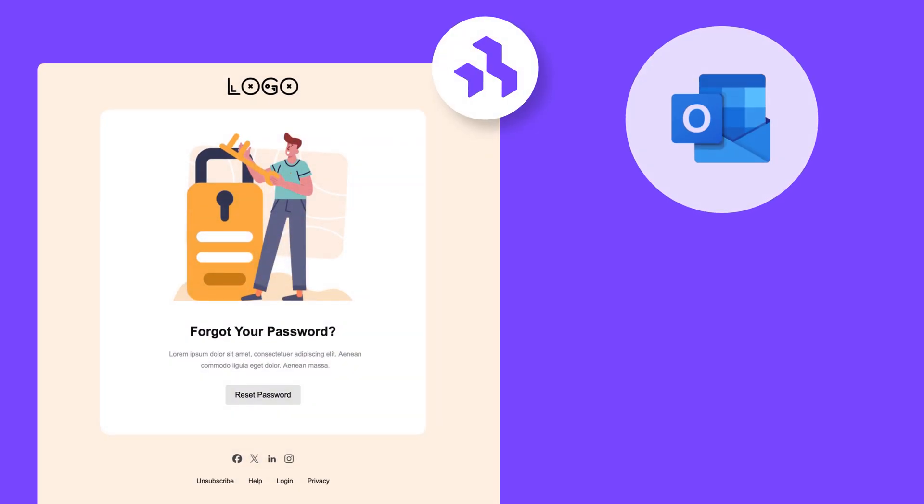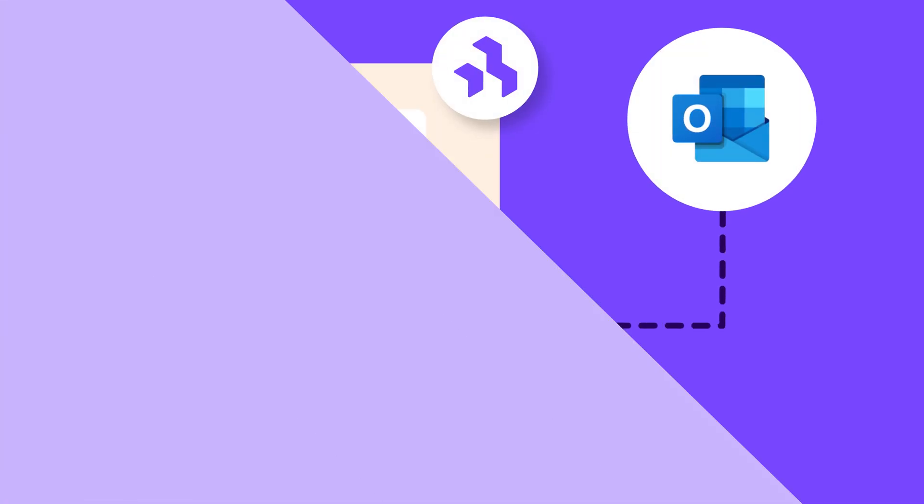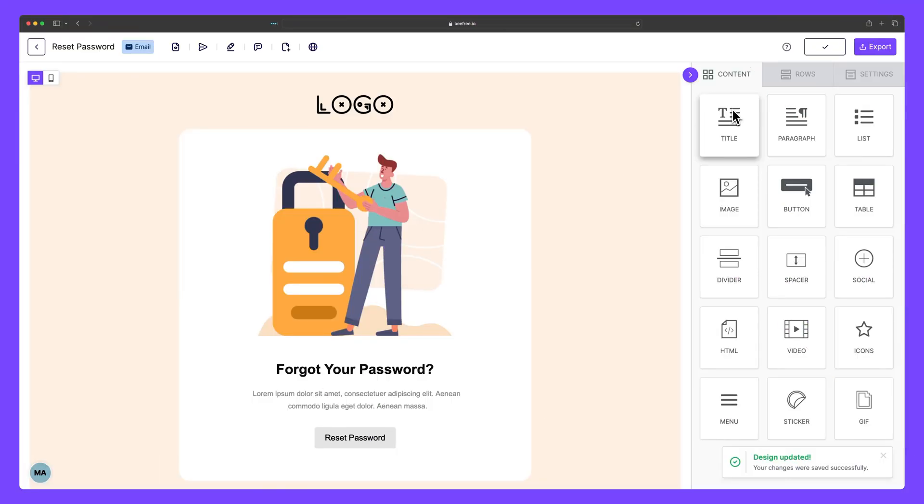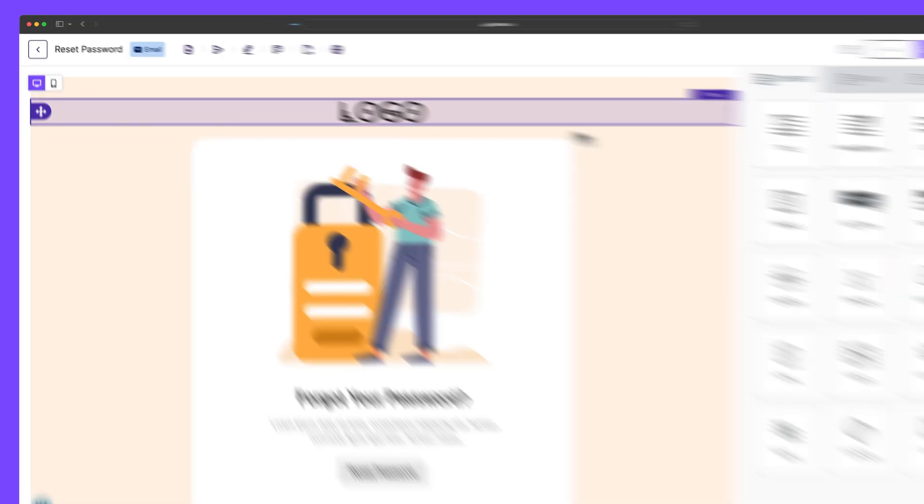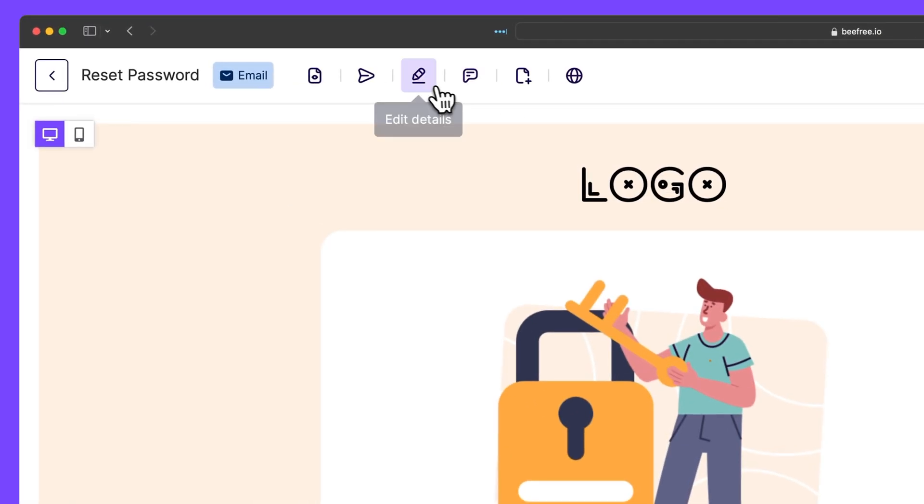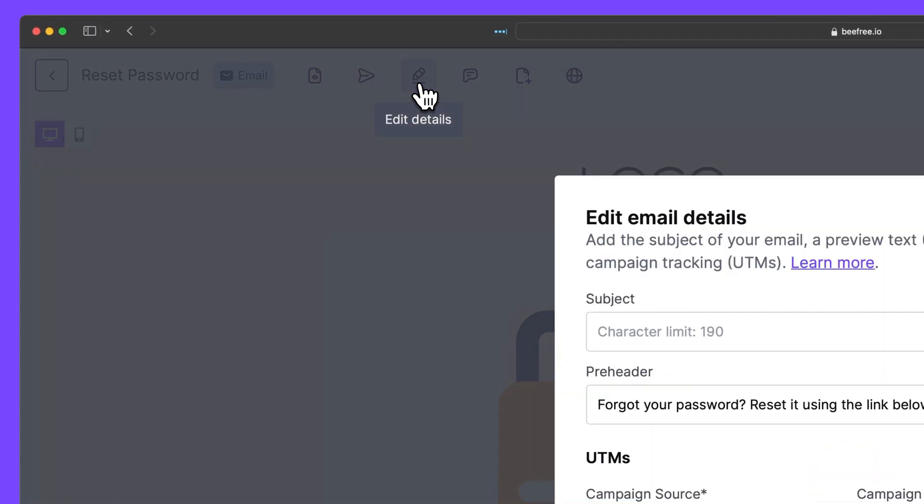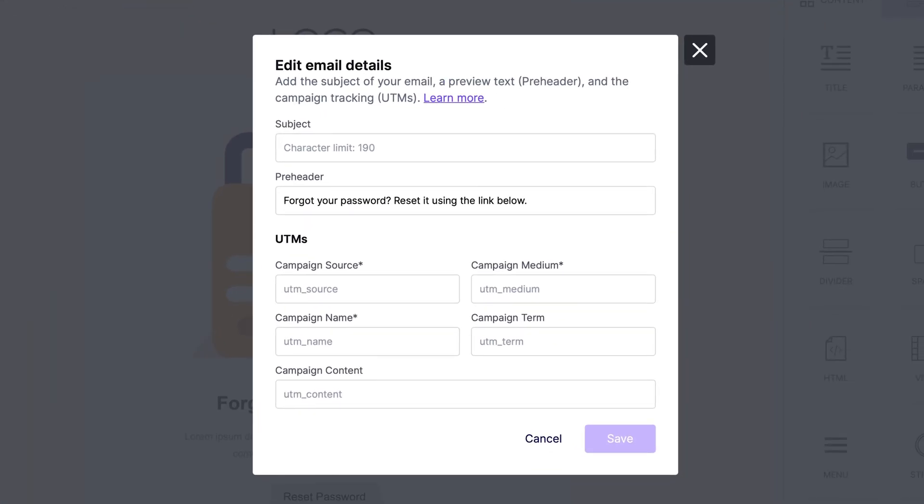Here's how to connect Outlook Web to BeFree. Before we export our email, let's hit the Edit Details icon in the top navigation bar. Now, if you haven't already, make sure to add the subject of your email here.